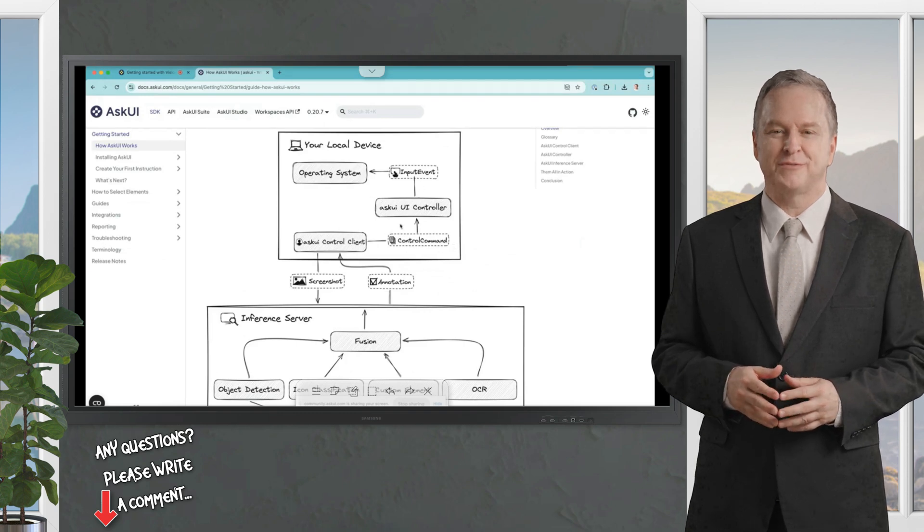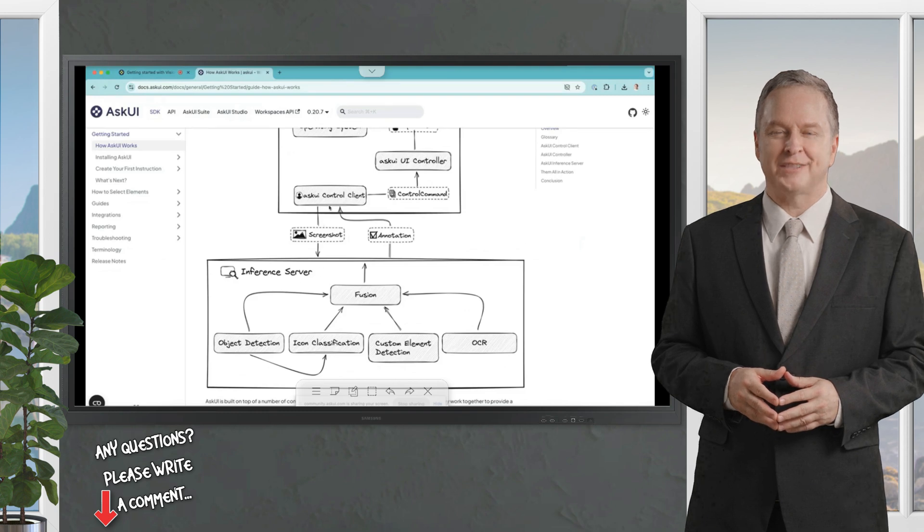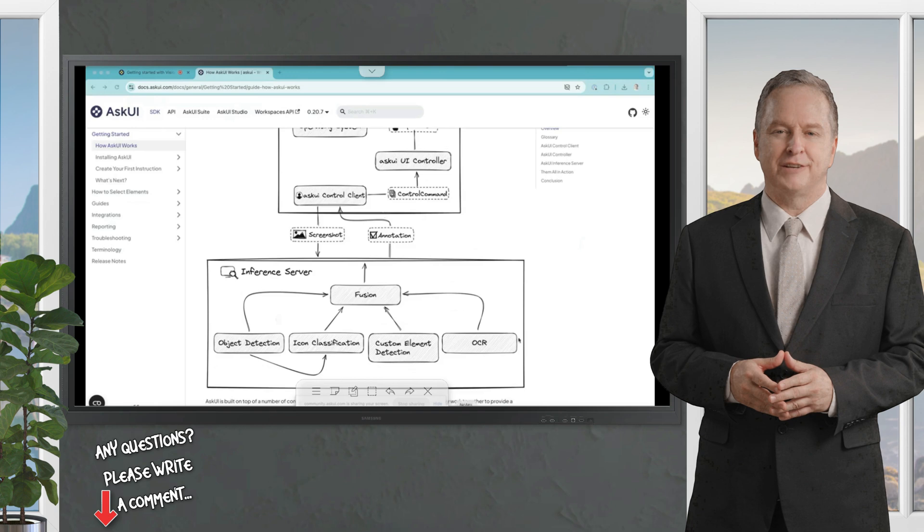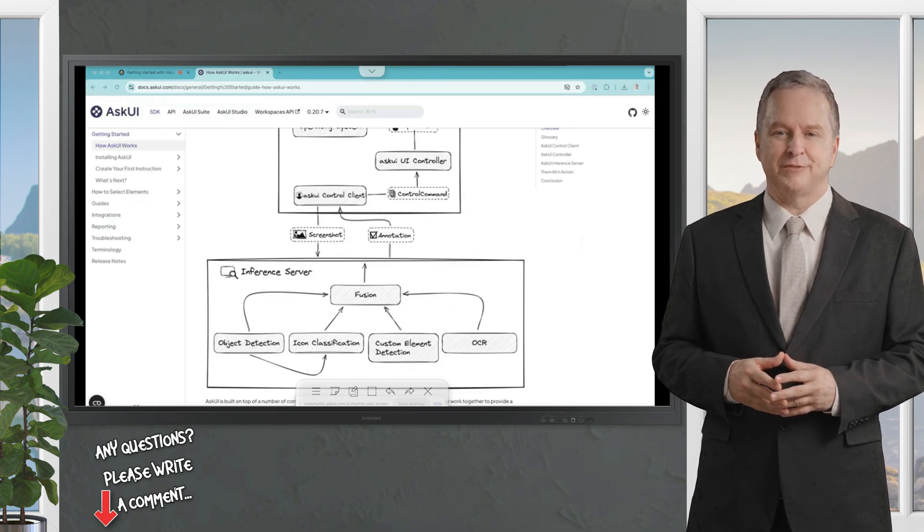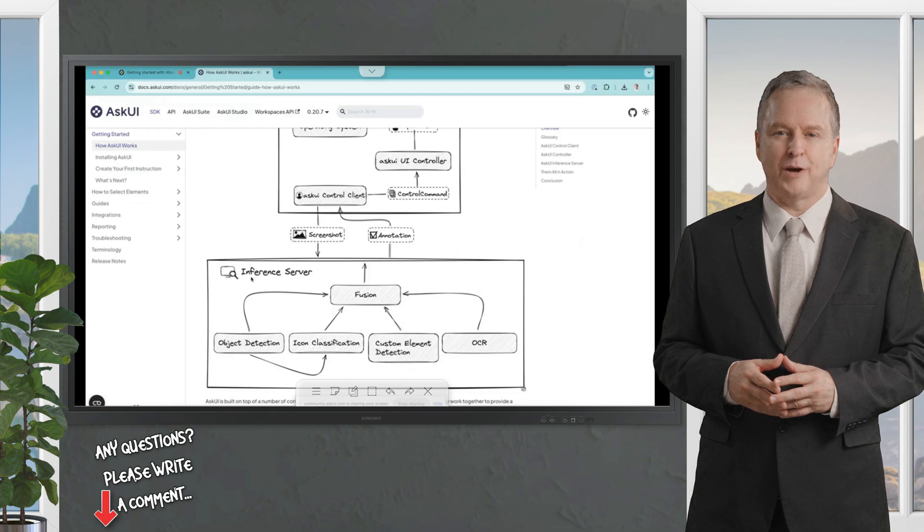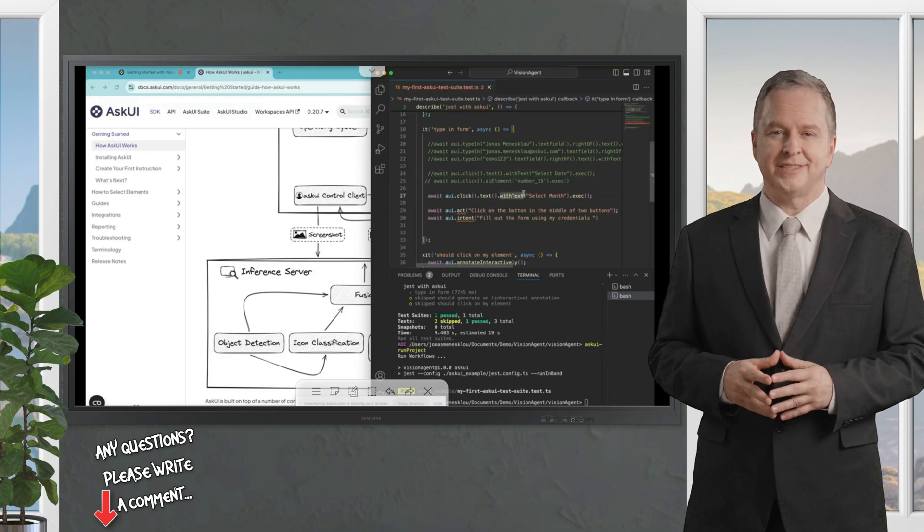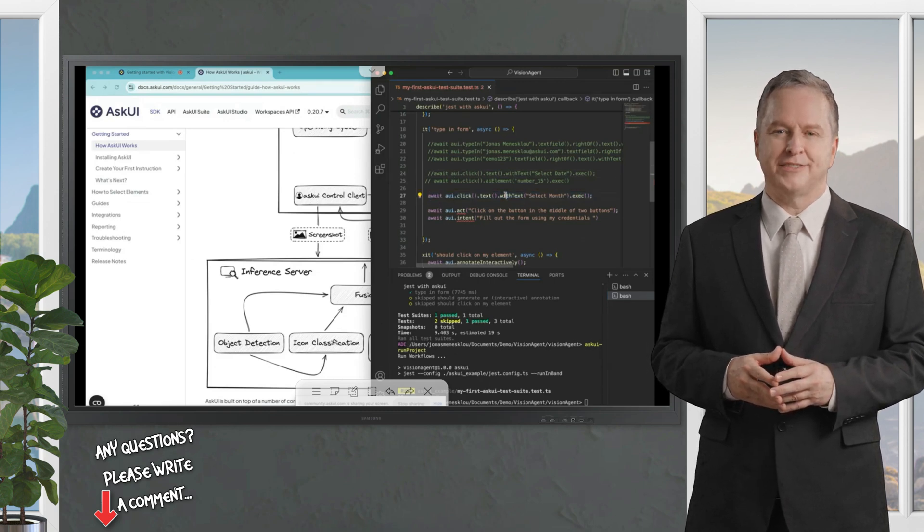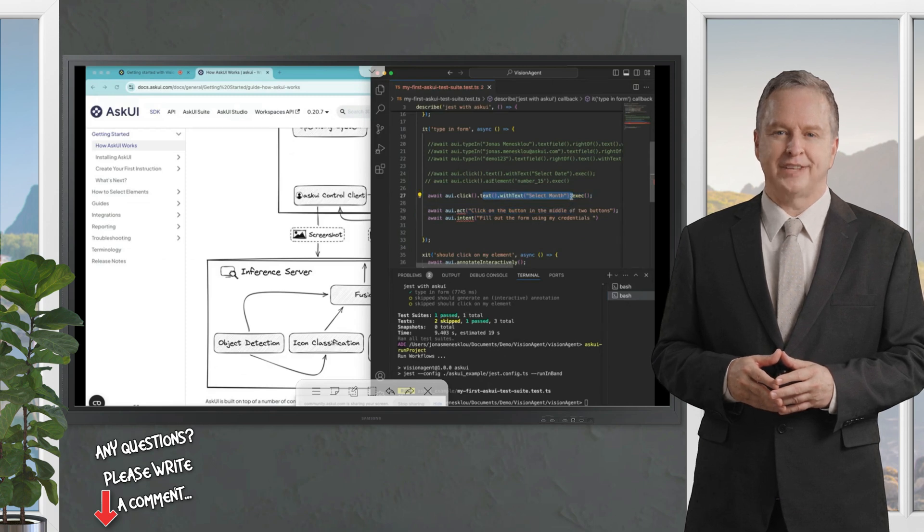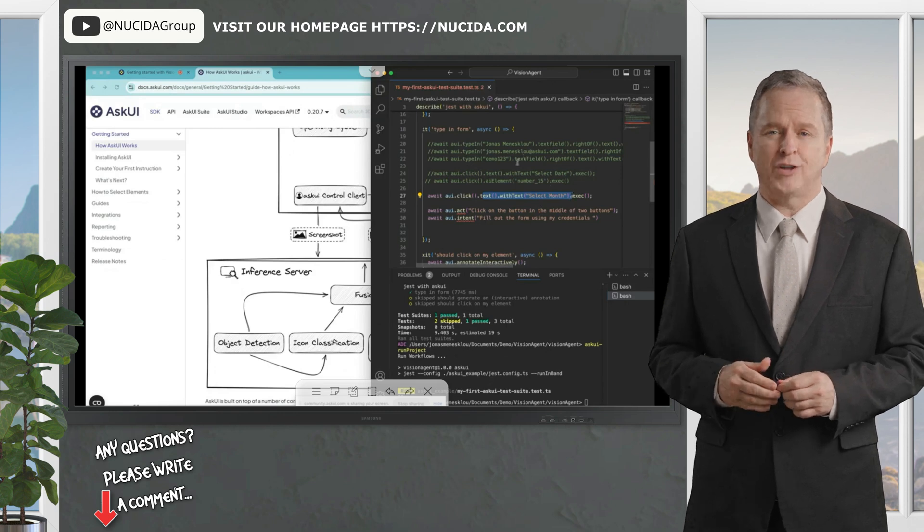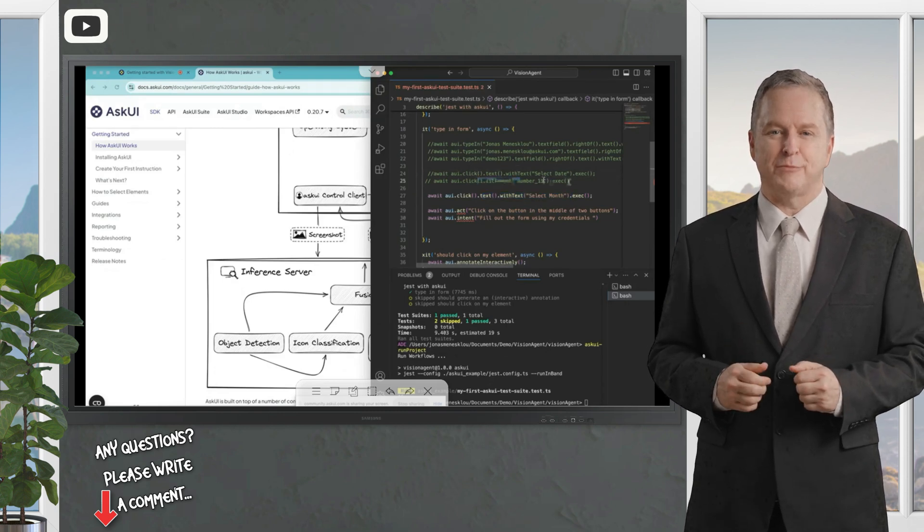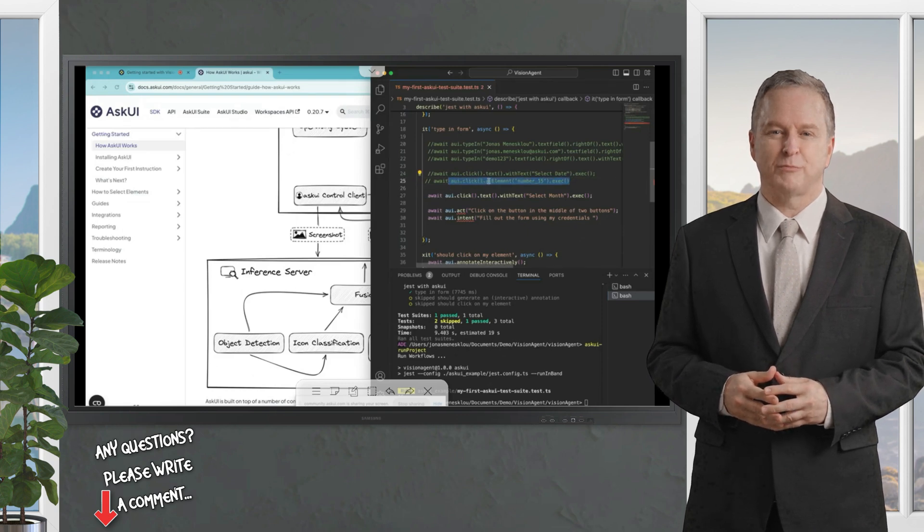And it also sends a screenshot of the current place. Thus, the AskUI control client sends a screenshot of the current what it sees to the inference server. The inference server is a set of different kinds of machine learning models that are based on what you want to do, differently activated. Assuming you say click text with text 'select month,' we will send this to a machine learning model that is based on OCR and you can retrain.